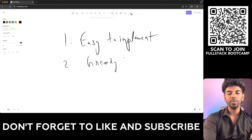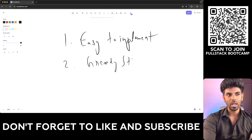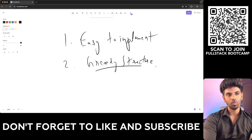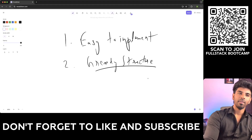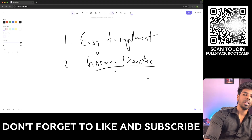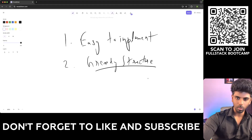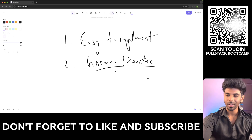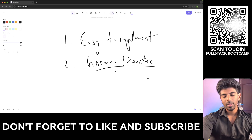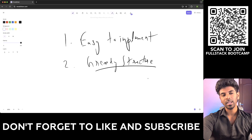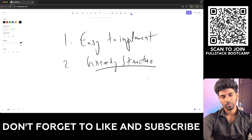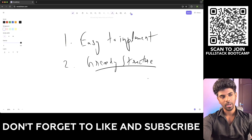Greedy structure will work well for certain kinds of problems. Whereas for most problems, it won't give the globally optimal solution. When the locally best choice is obvious and simple, greedy will be good. But for certain problem areas, it won't be the best approach for you.